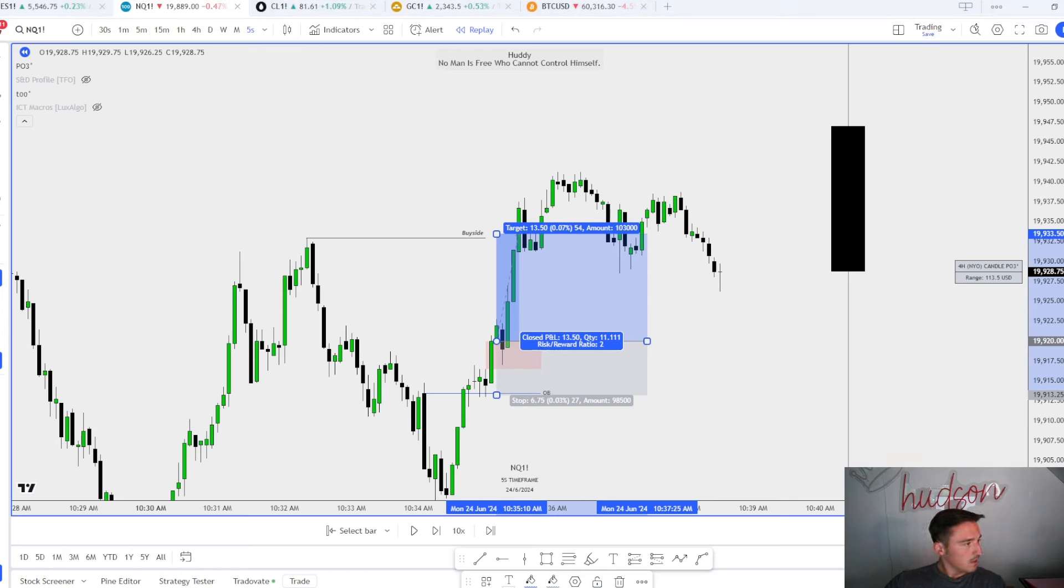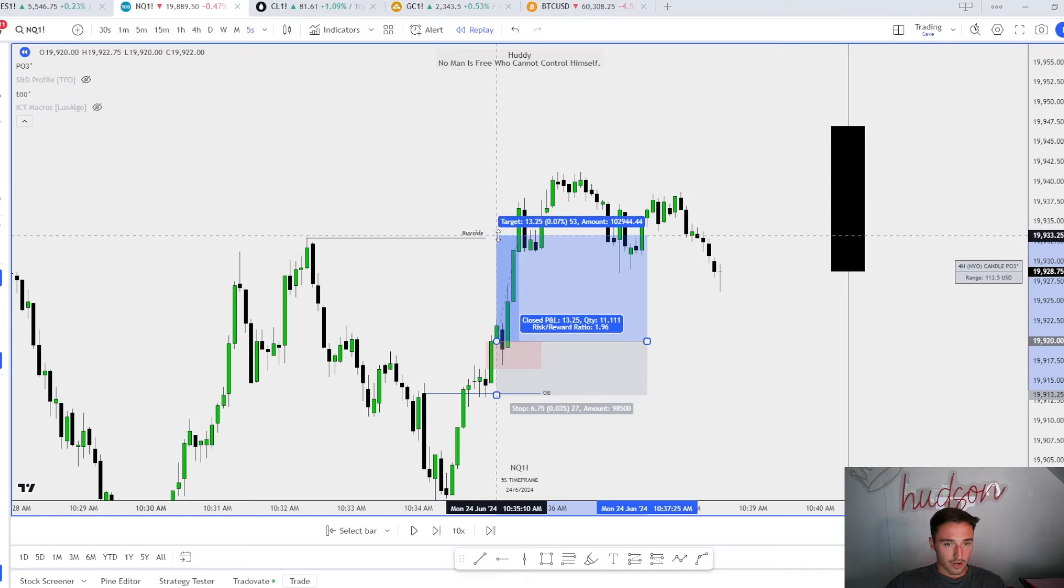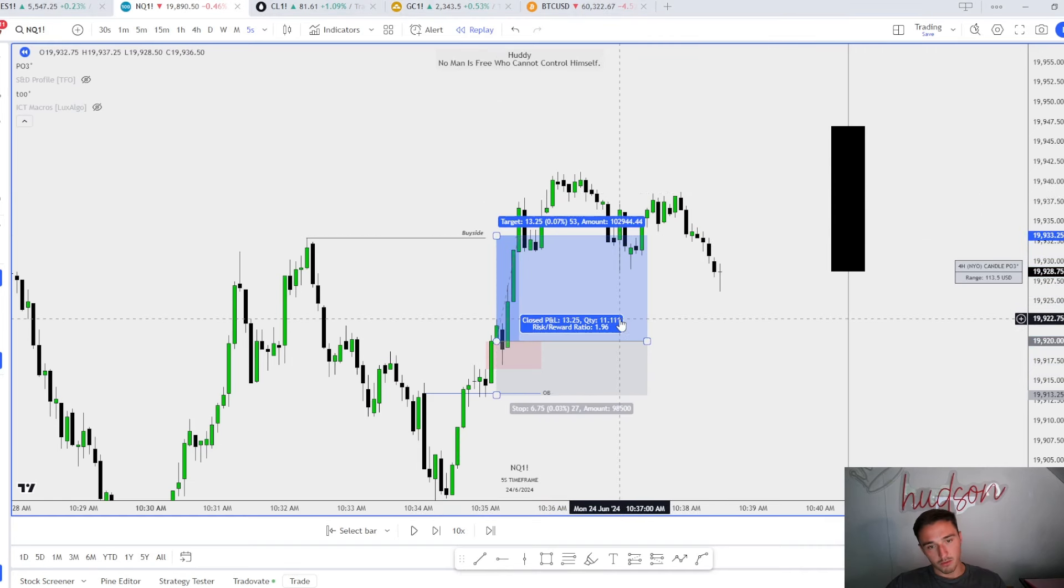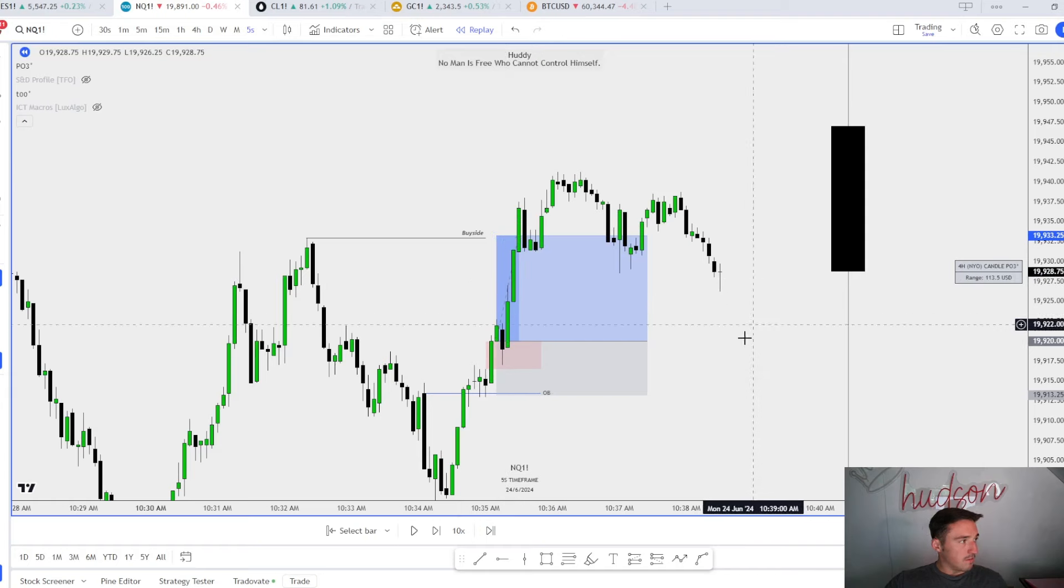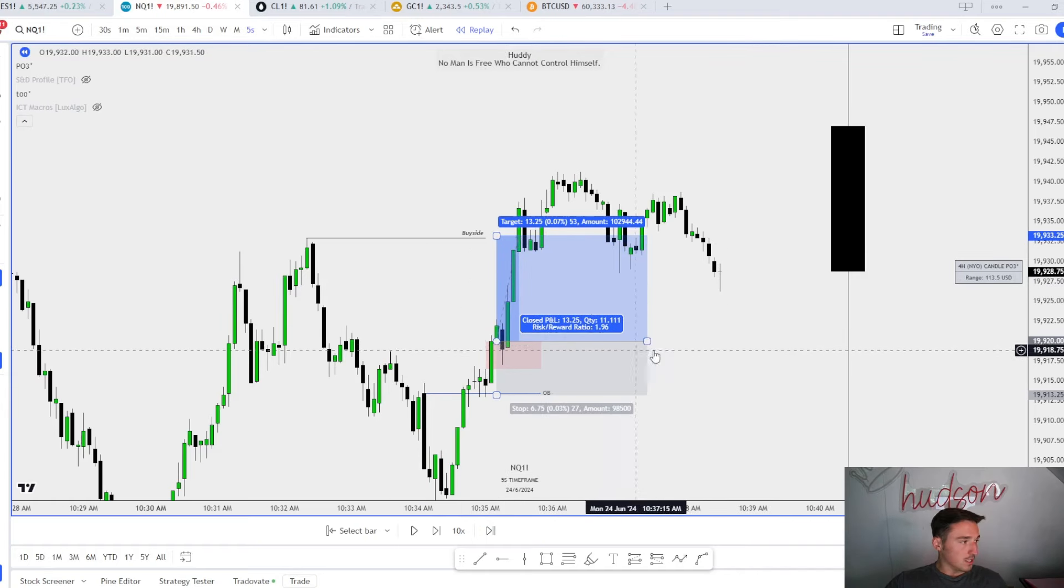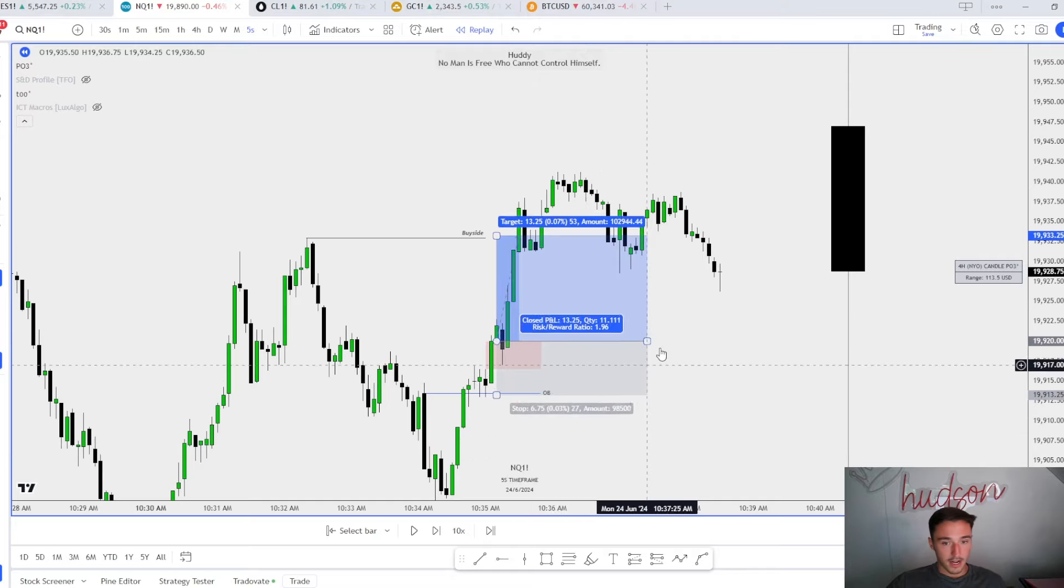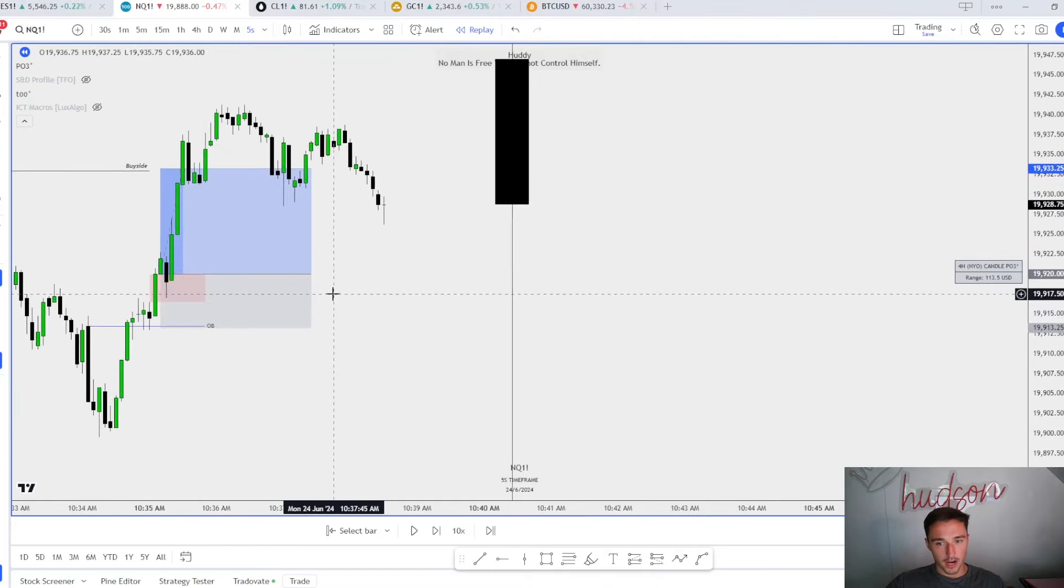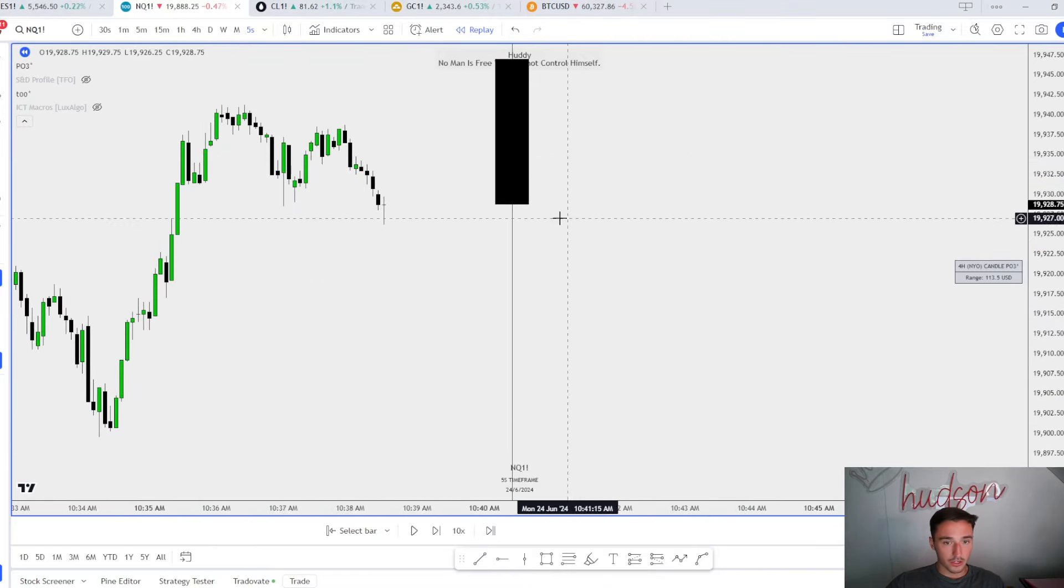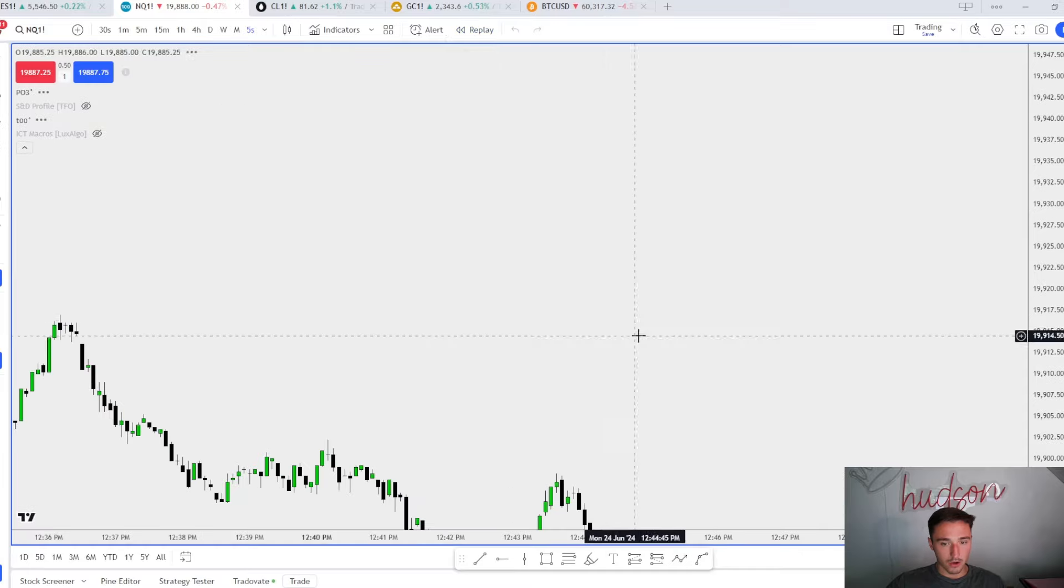I slap a long one to here, I risk off right around there, and then I target a tick above these highs. I think I got out at 13.50, actually 13.25. So I got out right here, a 13.25 point trade. I'm up $518 on this Top Step X account. I showed you guys that trade.